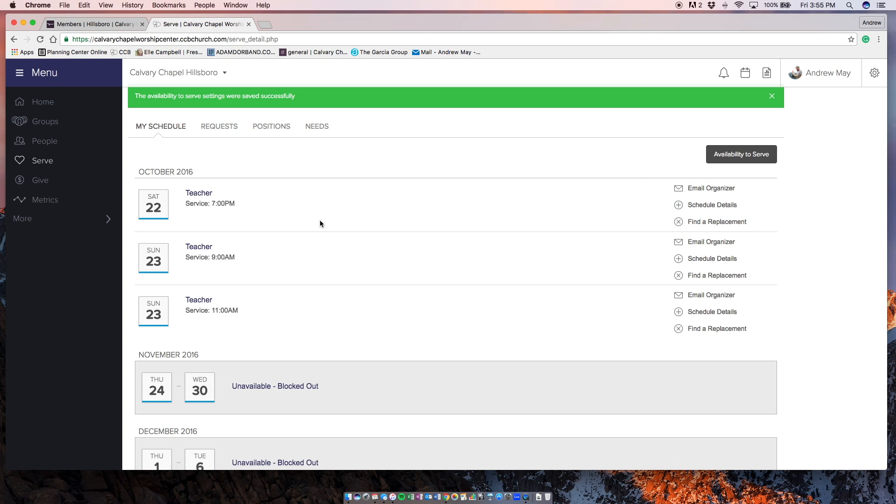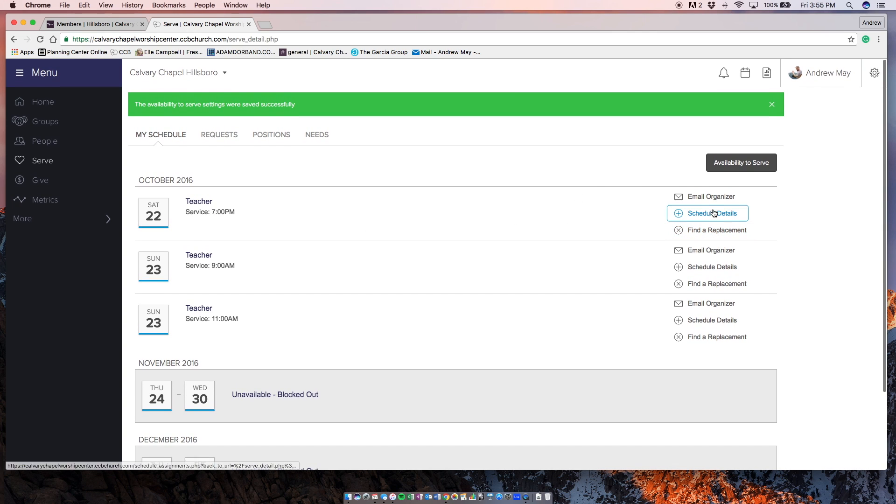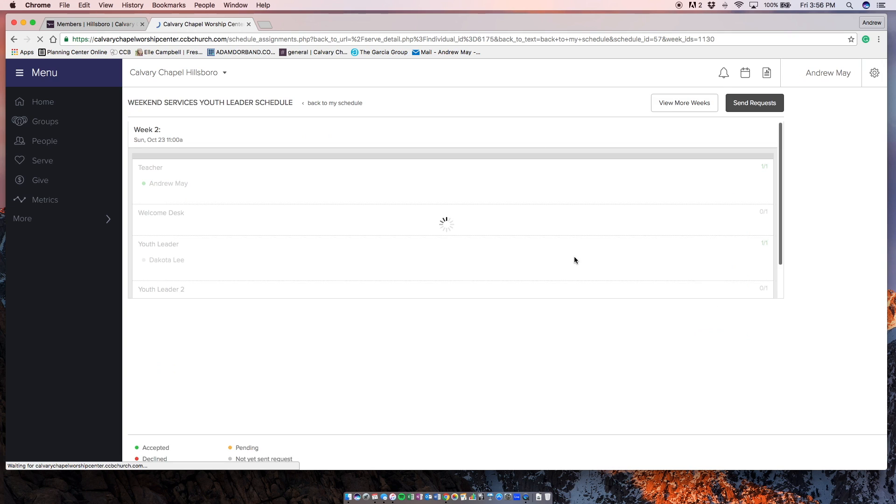There's also ability to email me. You can email me directly through this to just tell me what's going on or connect with me about if you need a different schedule.